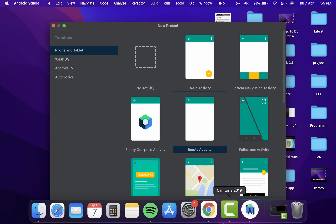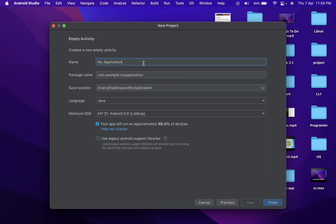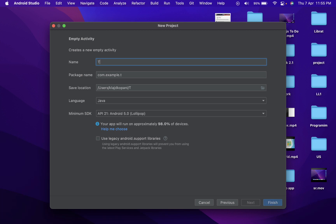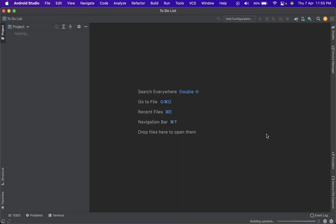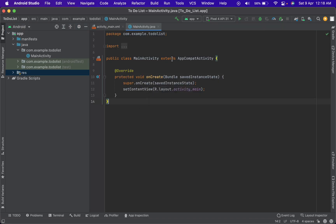First things first, you need to open Android Studio, and then it will open this page. After that, we will type here on empty activity and then tap next. Here on name, we will name our project how we want it to be named — I will just name it to-do list. After that, we just tap on finish and wait some seconds. So after two to three minutes, this is the first screen we see on Android Studio, which is the main activity page.